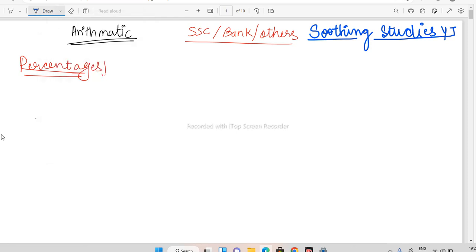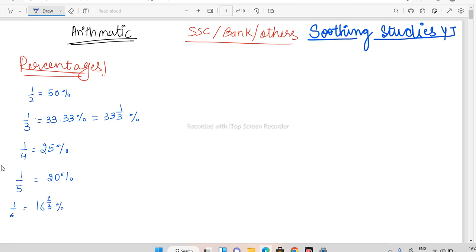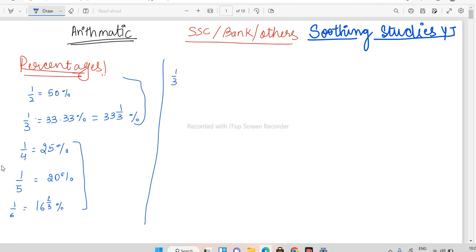So the important fractions you should know: 1/2 is 50%, 1/3 is 33.33% (or 33 and 1/3%), 1/4 is 25%, 1/5 is 20%. These are the most important ones asked in the exam. Then 1/6 is 16 and 2/3 percent. I'll be going with fractions mostly because fractions are the most important in exams. Then 1/7 is 14 and 2/7 percent.